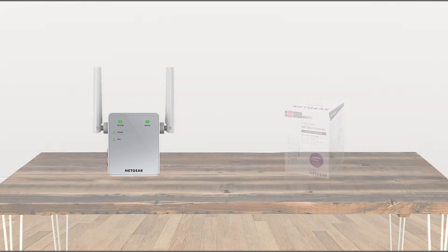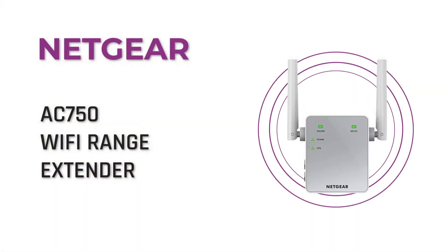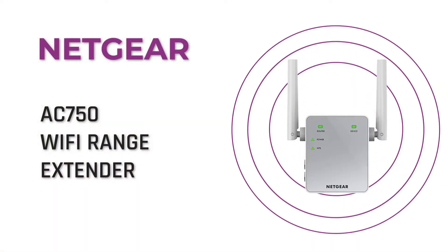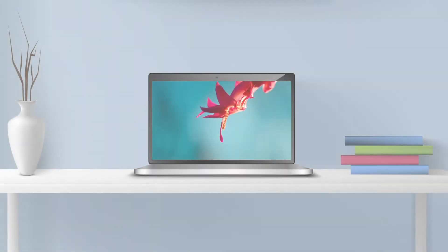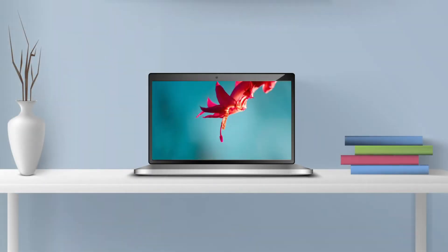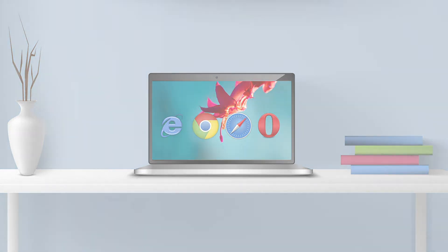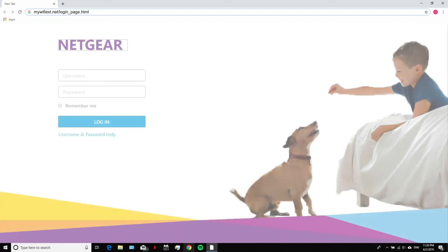Today we are going to log in to our Netgear AC750 range extender. All you need to do is open your preferred web browser such as Internet Explorer, Chrome, Safari, or Opera Mini, and go to mywifiext.net.